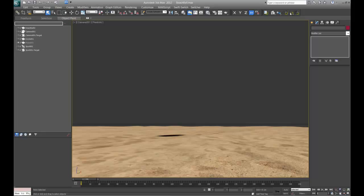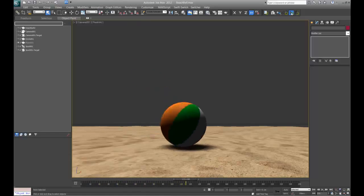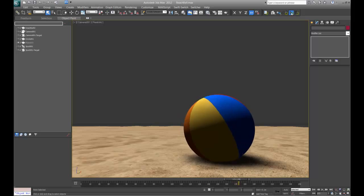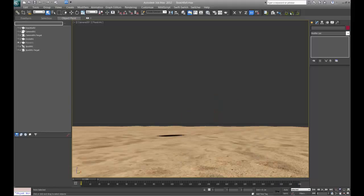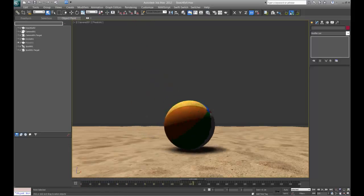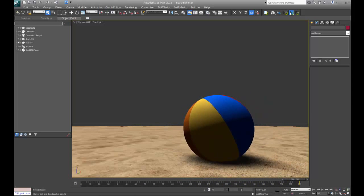I already grouped these in the PhysX solver so that the ground plane is a dynamic static object and the sphere is a dynamic object. Let me go ahead and push play on that. You can see the frame rate's not too bad. It just comes down using the basic gravity default settings, and I've adjusted the bounce, friction, density, and mass.